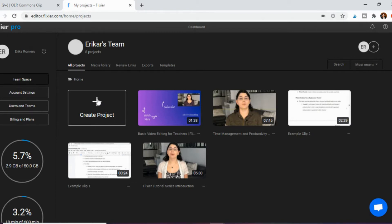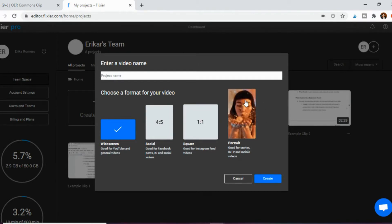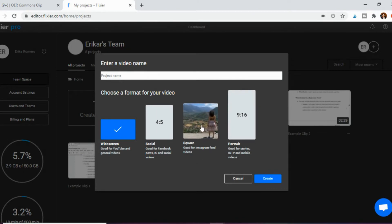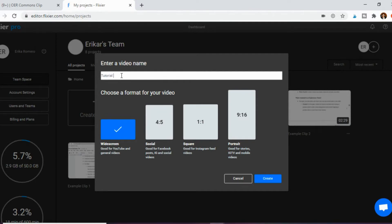Step one is to click "Create Project" and you'll see the formats that your video can take. This first one is regular video like you would see on YouTube, but you can also create Instagram stories or social media posts. In our case, you're just creating regular videos and you're going to give your project a name — so maybe "Tutorial Fun" for this particular video — and then you click Create.